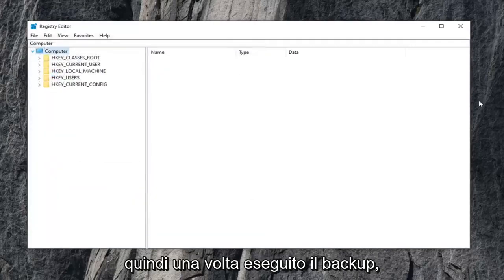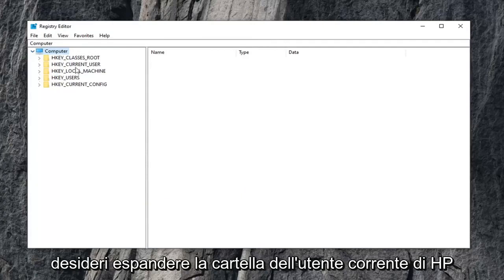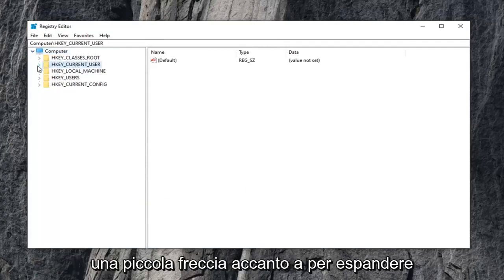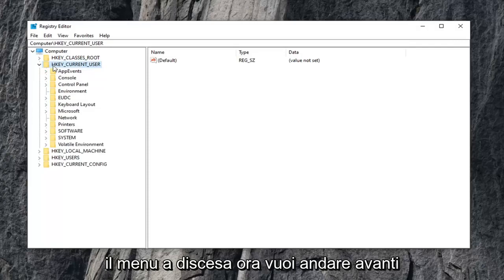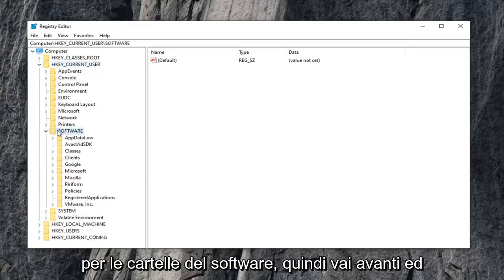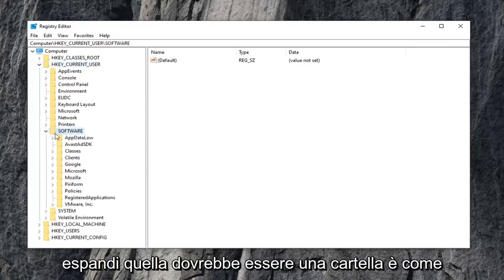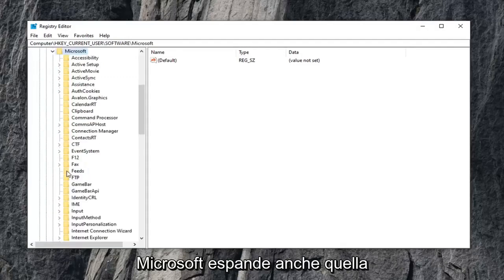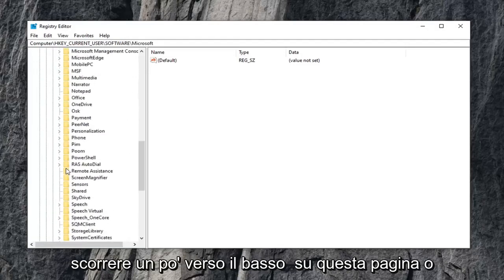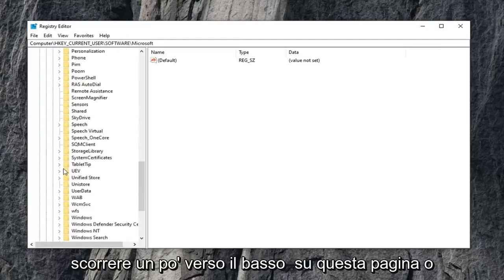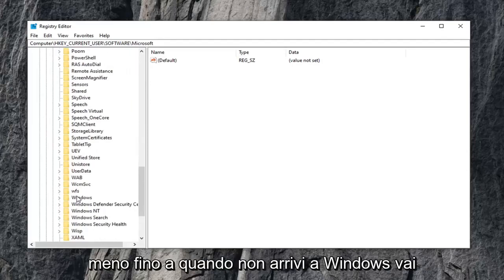Once you've made your backup, expand the HKEY_CURRENT_USER folder. Either double-click on it or left-click on the little arrow next to it to expand the dropdown. Now do the same thing for the software folder, go ahead and expand that. There should be a folder that says Microsoft, expand that one as well. Scroll down a little bit on this page until you get to Windows. Go ahead and double-click on that.